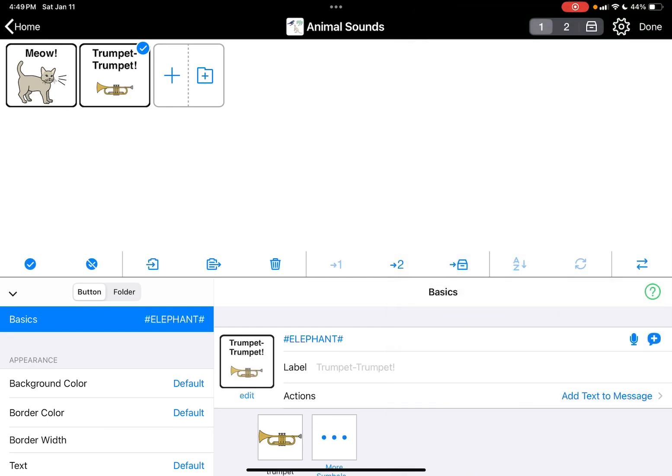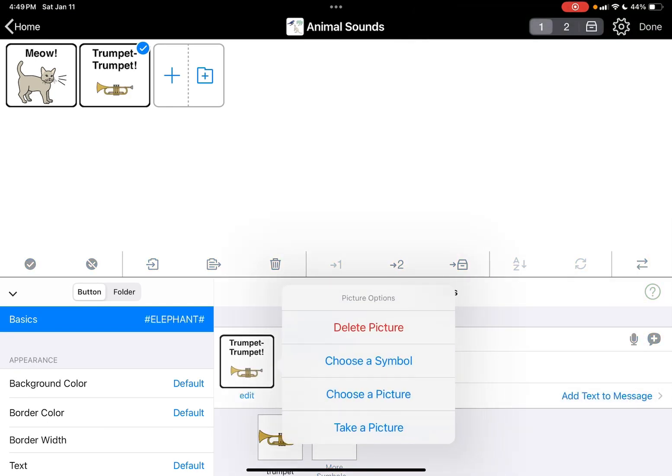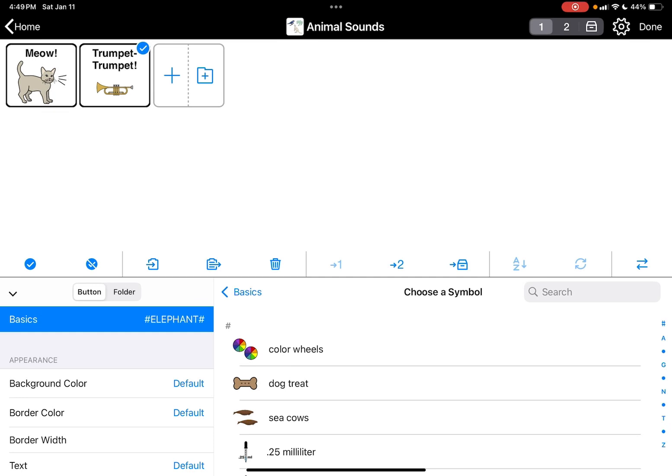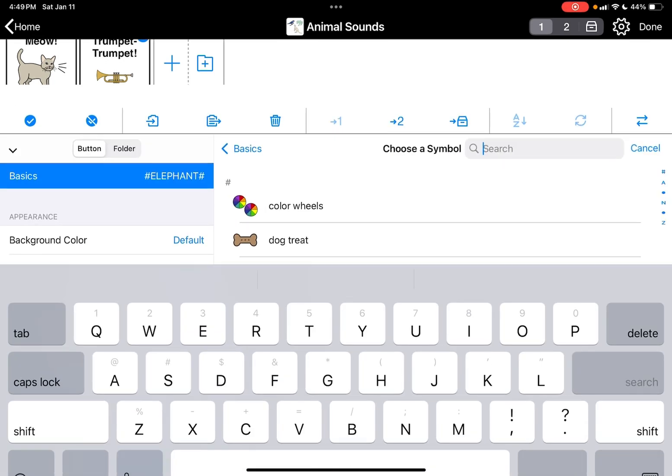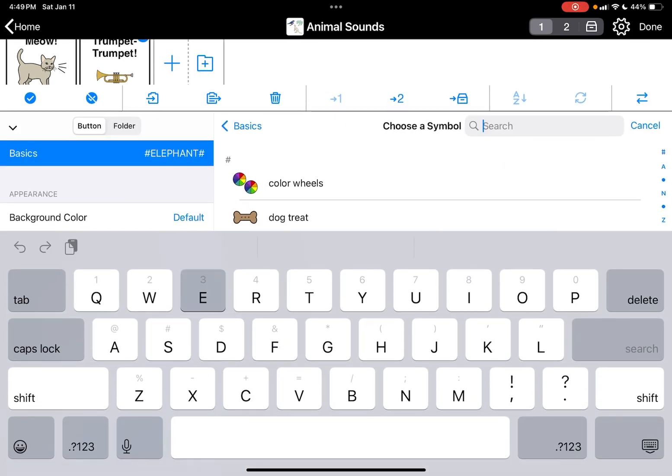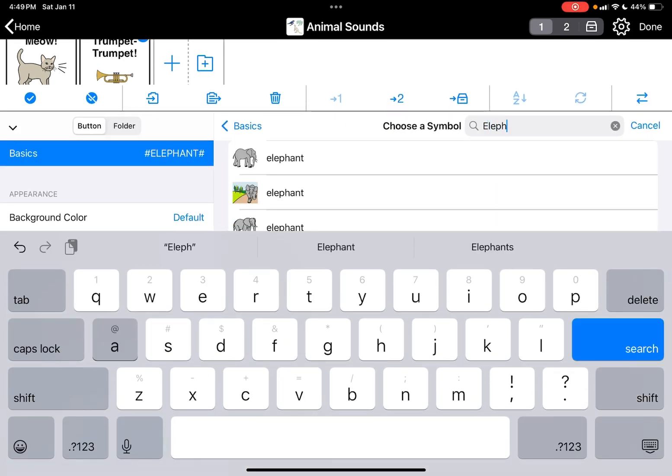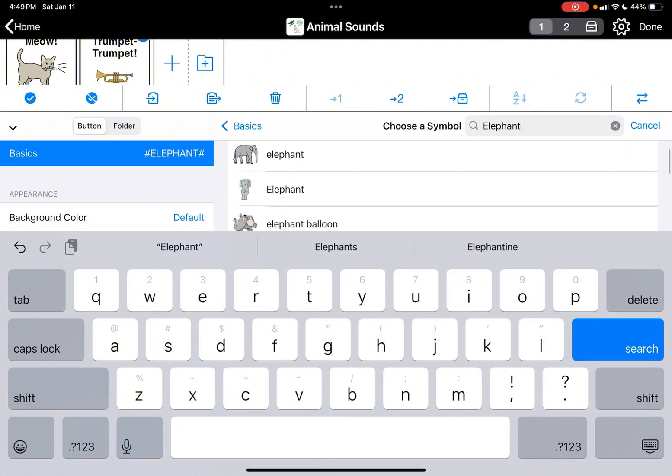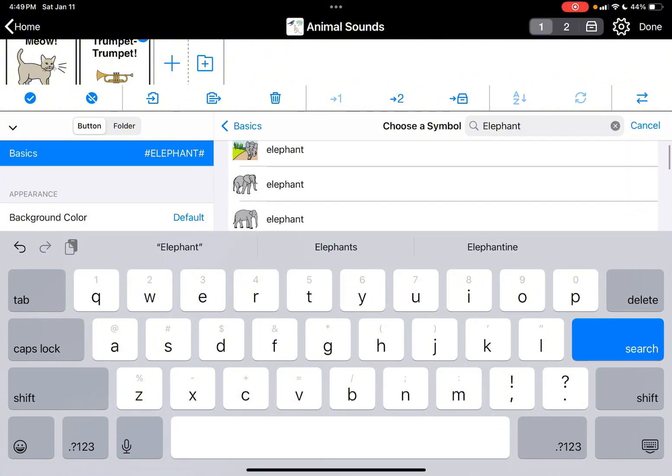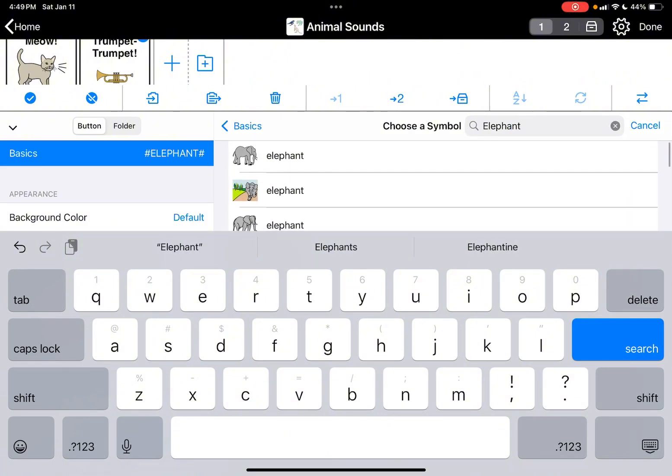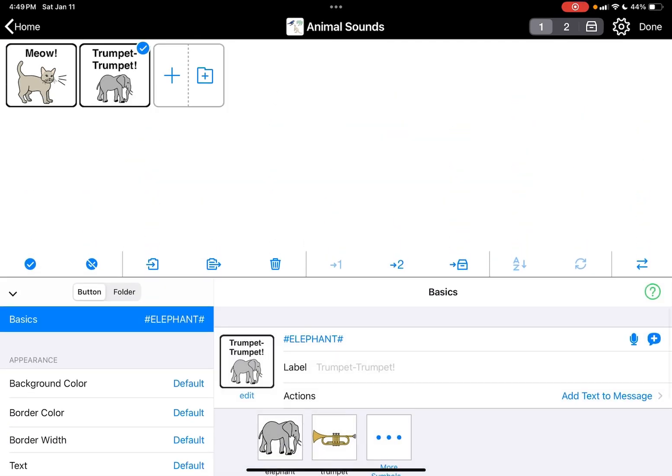So let's do an elephant. It's a trumpet sound, it labels it trumpet, but we can just change it. So we're gonna choose a symbol and we're gonna just type in elephant and choose the elephant that we like. Actually, I like the first one, so I'm going to choose that.